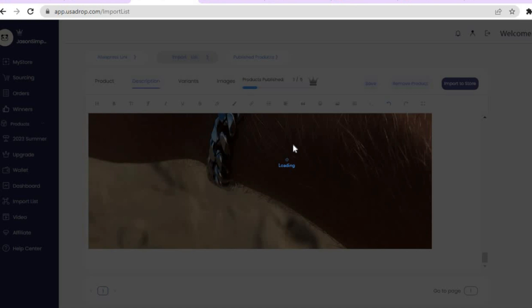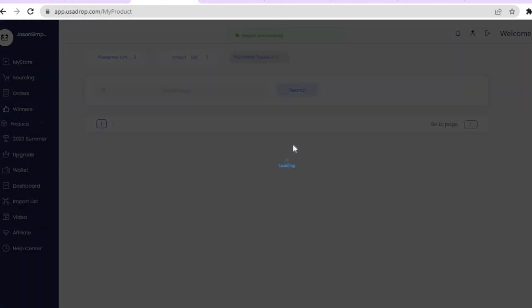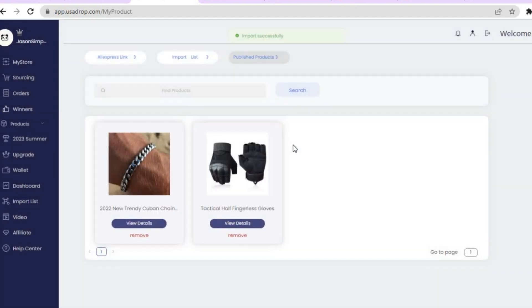That's how to use USAdrop. I hope you found this tutorial helpful and informative. If you did, be sure to hit the like button and subscribe. As you can see, the product has been imported. Thank you for watching.